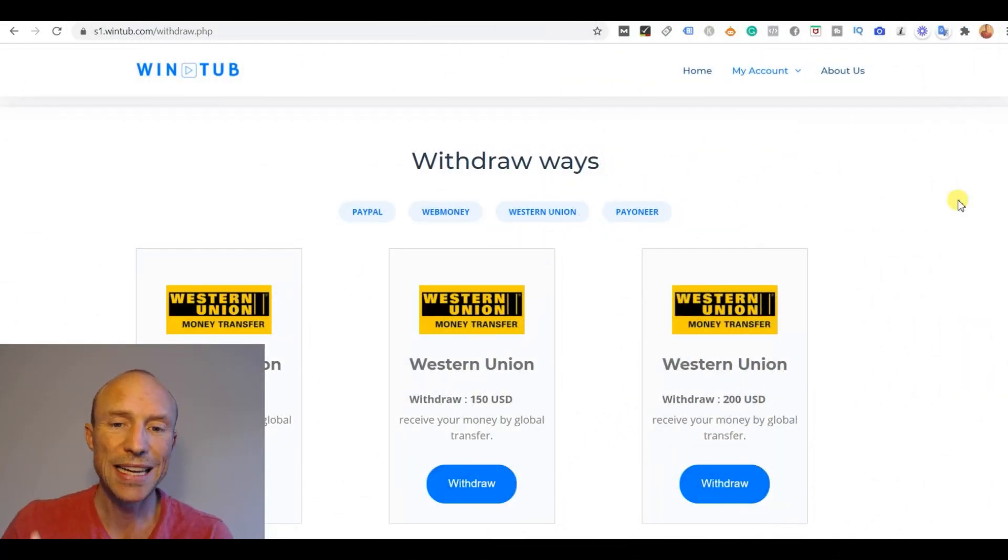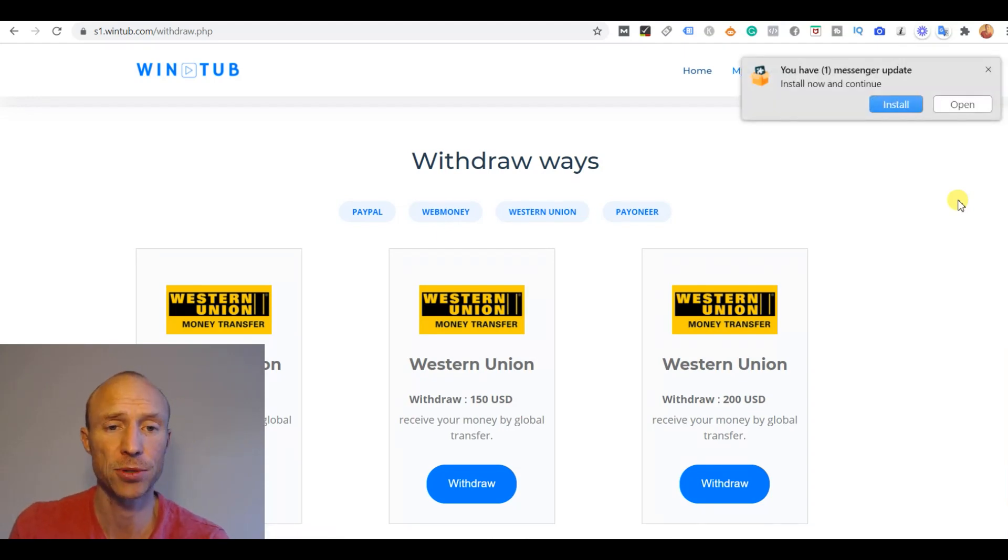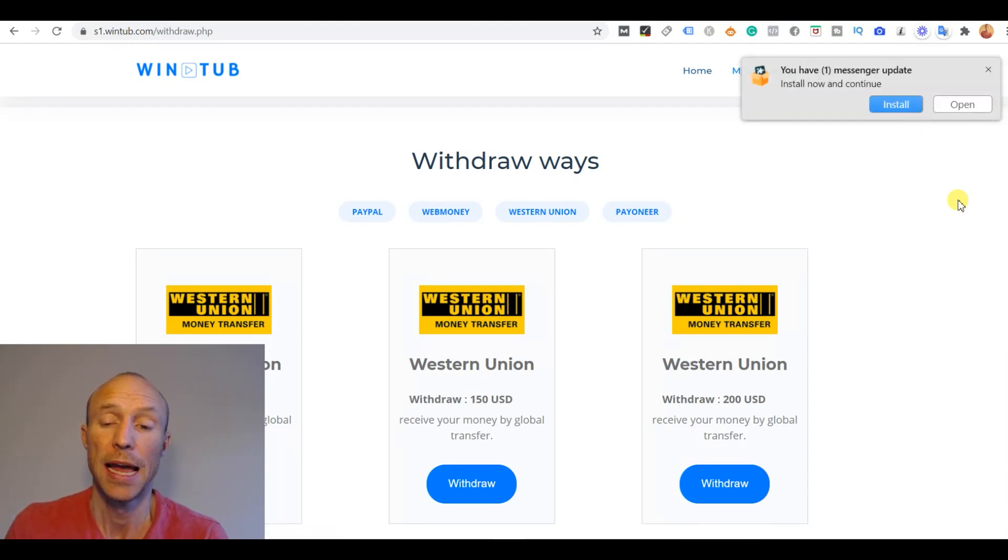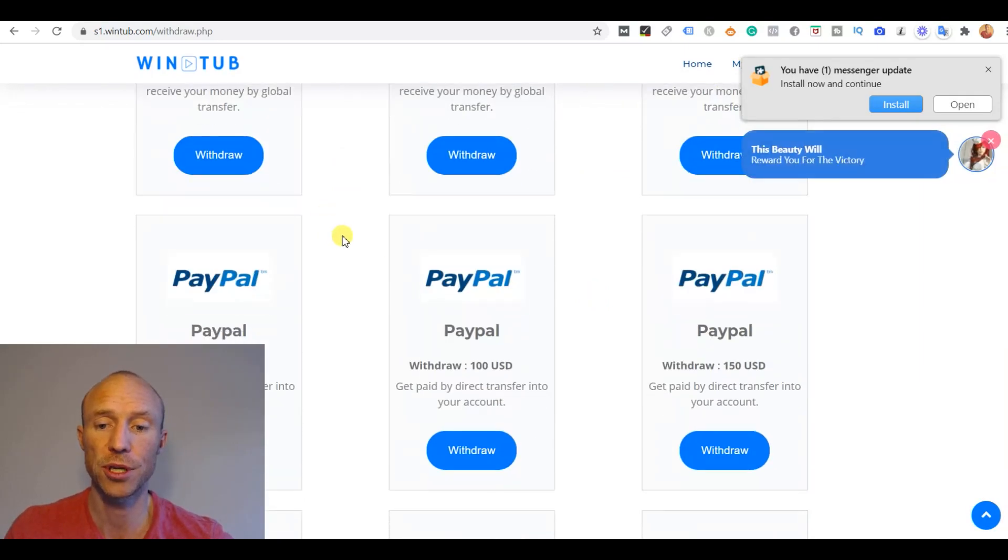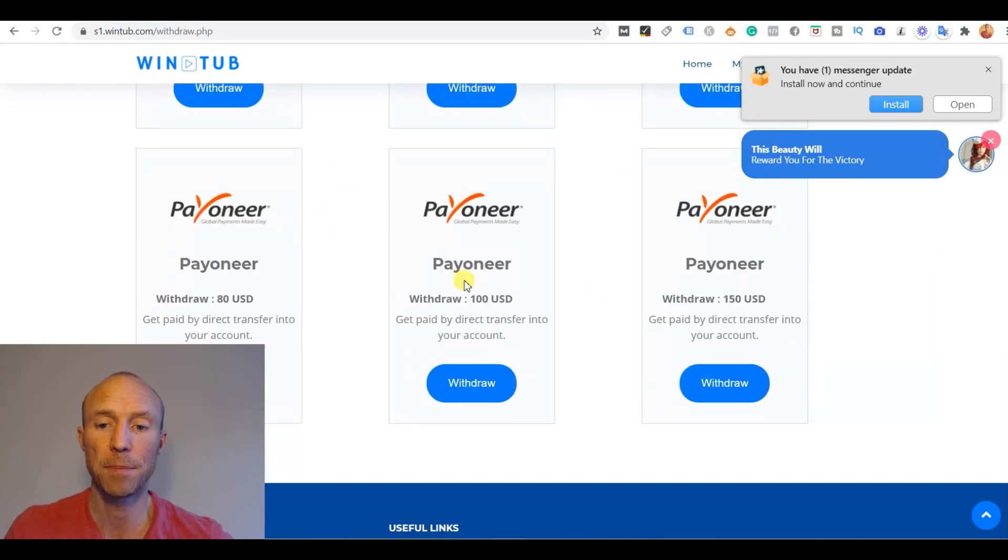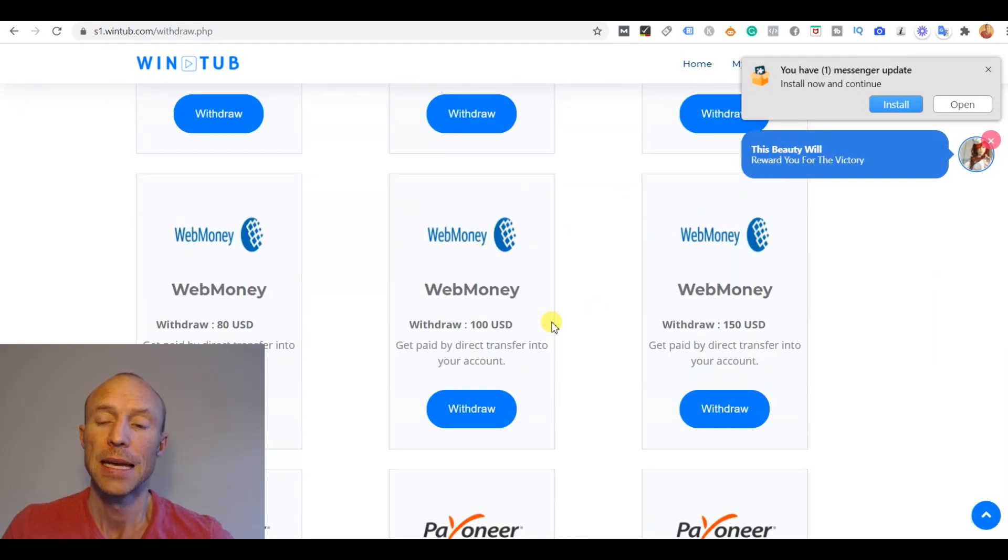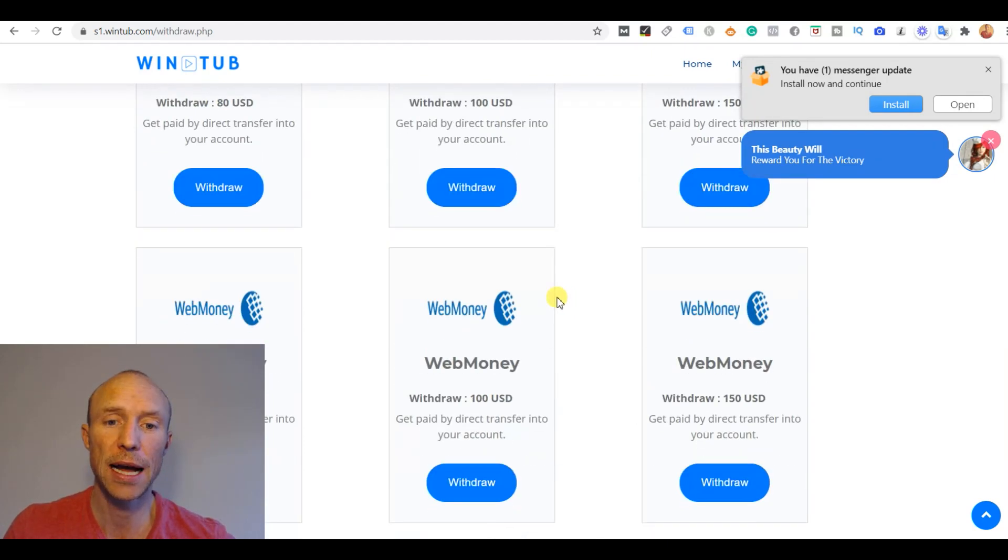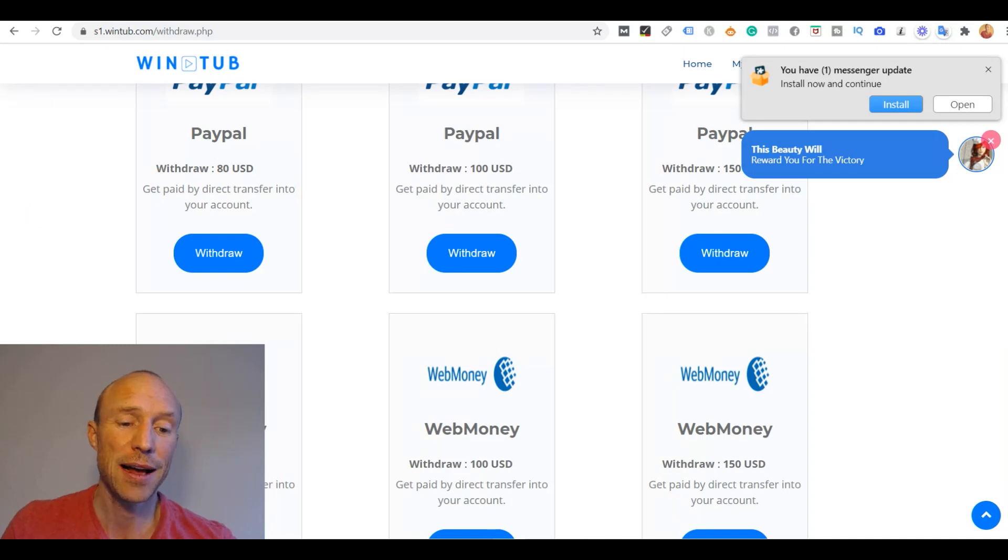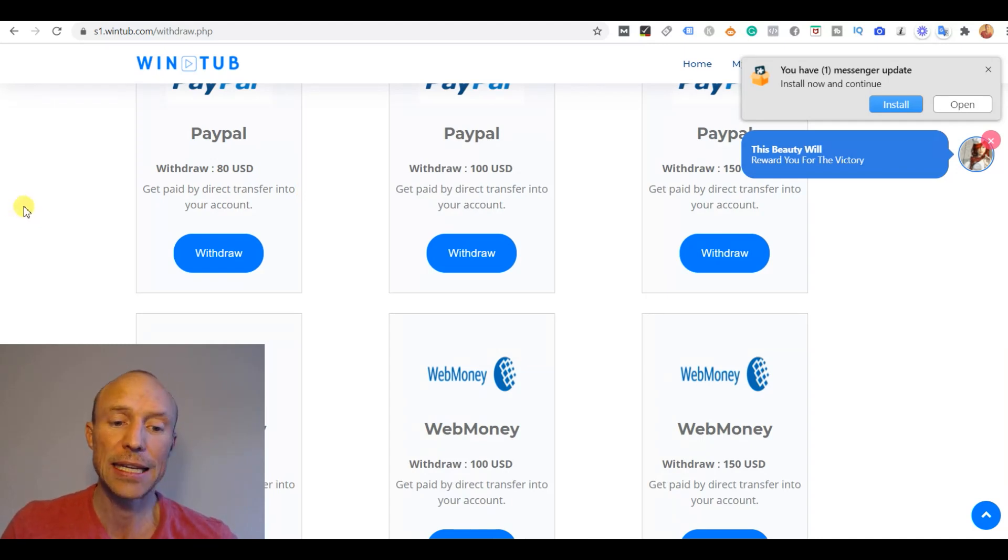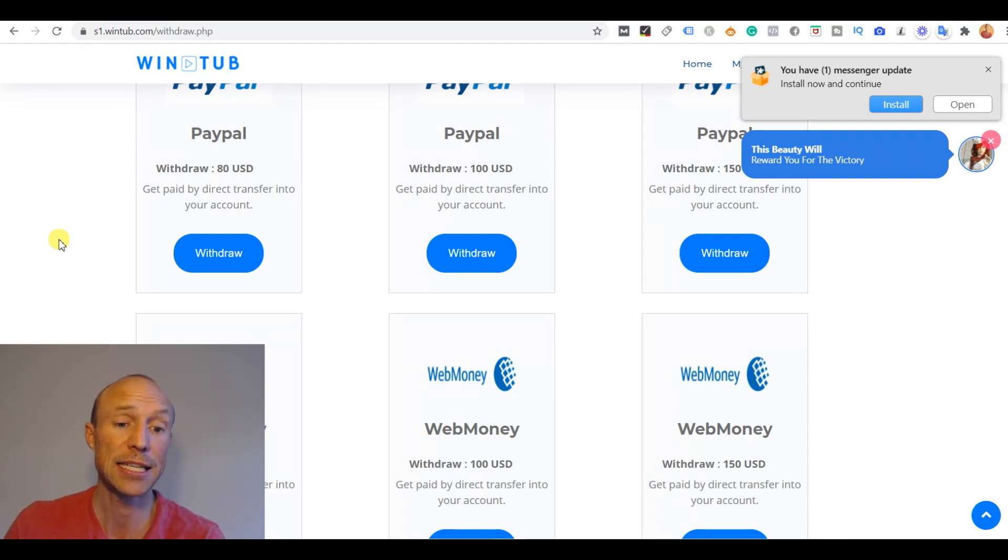So let's now go over the payment methods that are supposedly offered here inside Wintube. You can get paid supposedly via Western Union or PayPal, WebMoney or Payoneer. The thing is that the payout threshold is very high. You see the minimum is $80 and there are basically never any get paid to site that has this high payout threshold unless there is something suspicious going on.